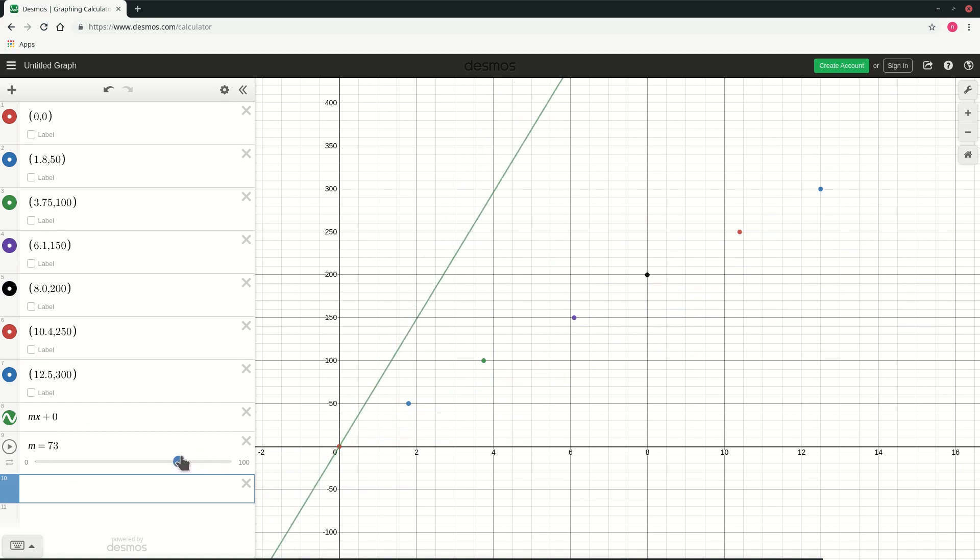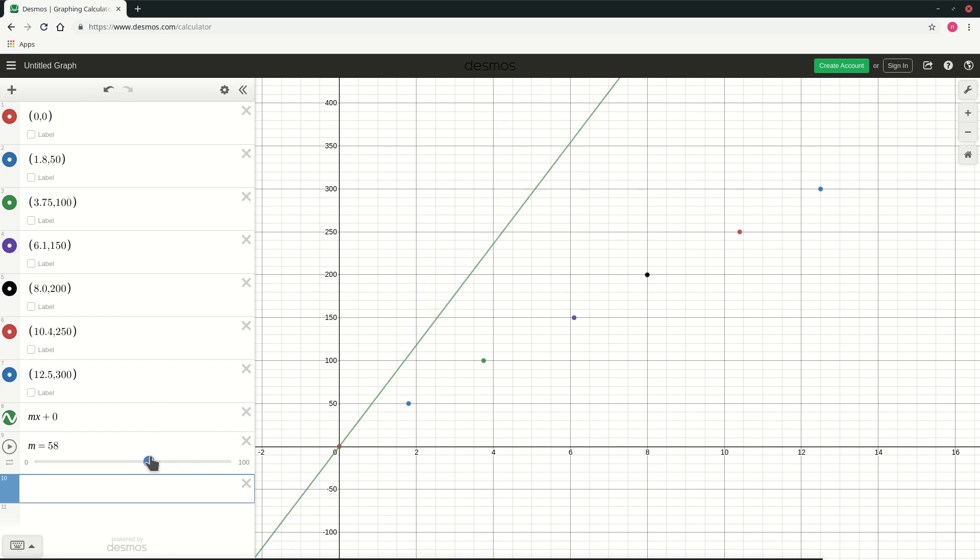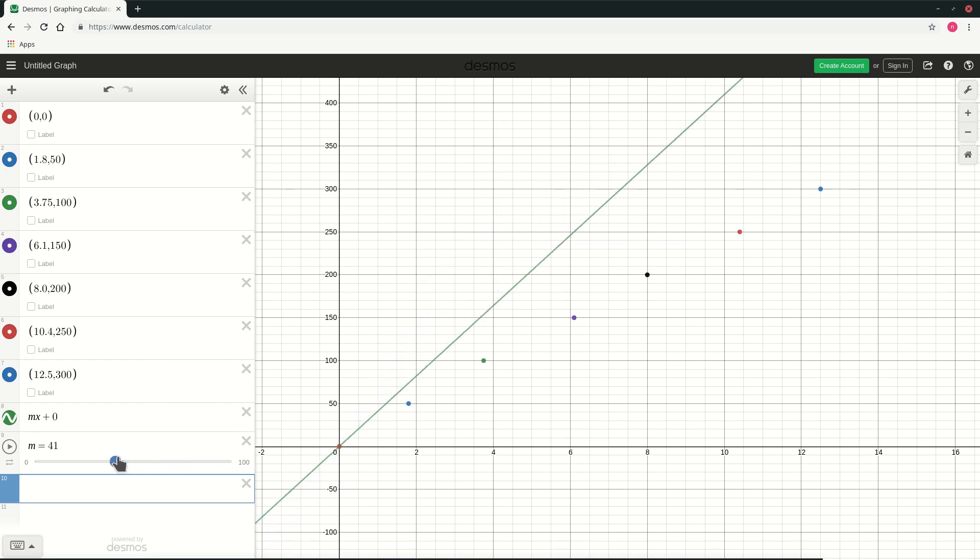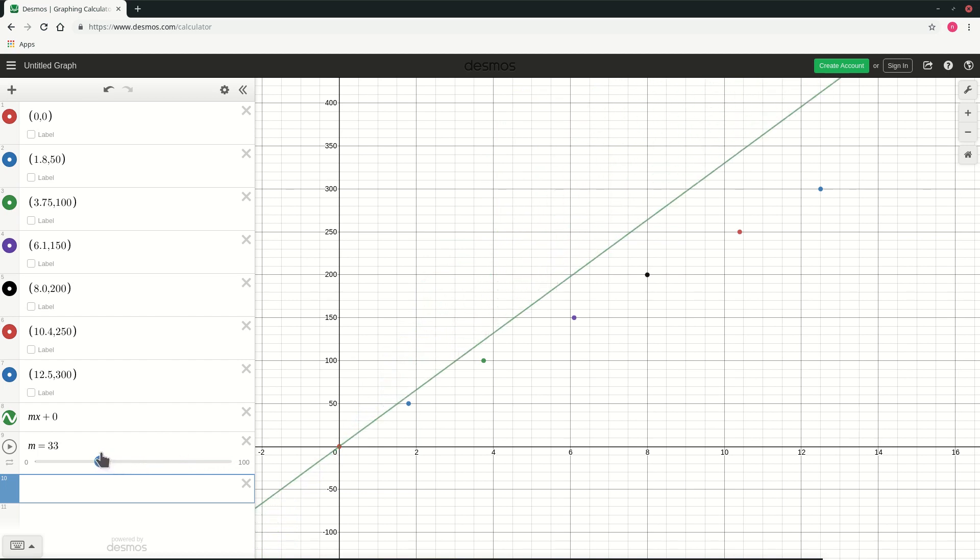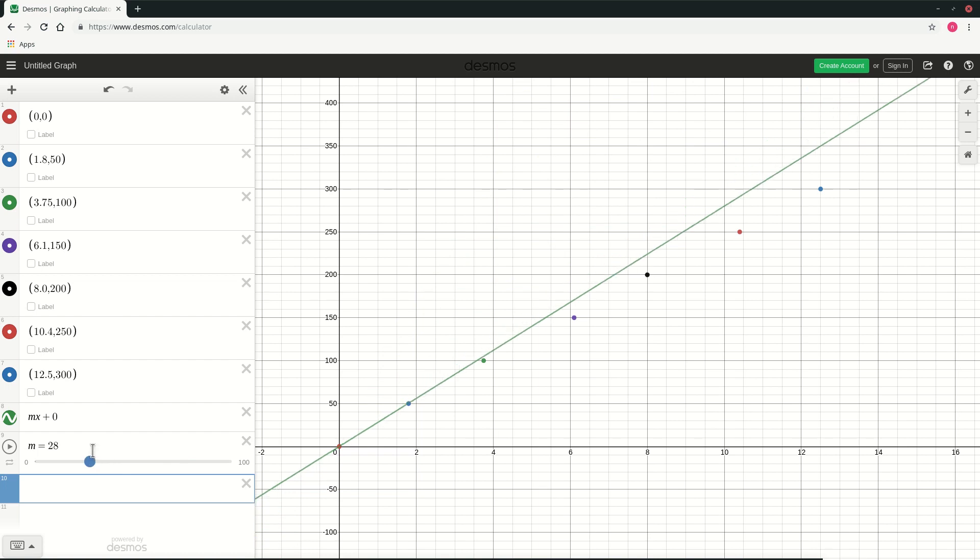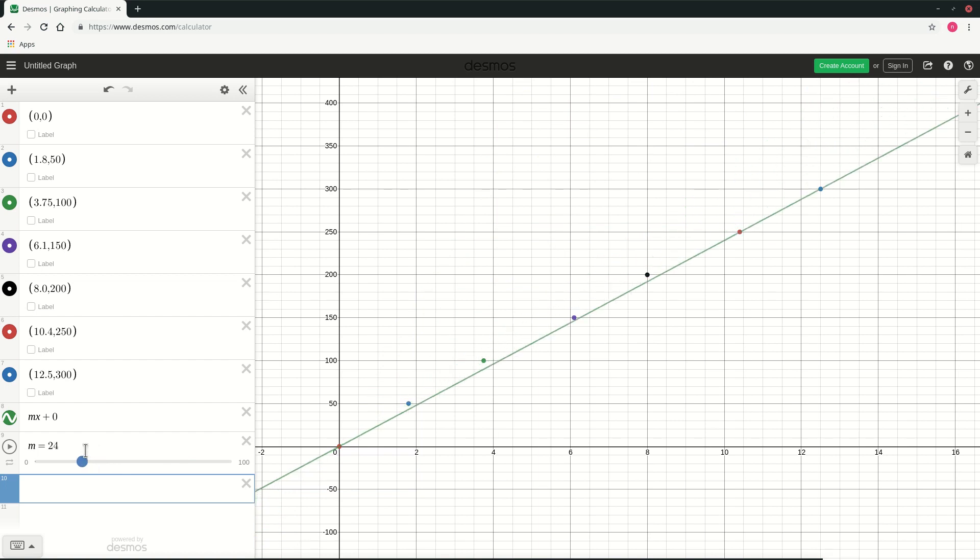So once I have this slider that goes from 0 to 100, as we can see as we go on changing the values, our points seem to be lined at a value of m which is close to 24. In fact we have 1, 2, only 2 points along line and these 3 points. So let me just increase it a bit.